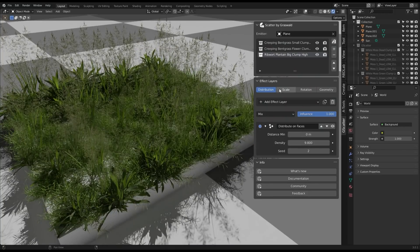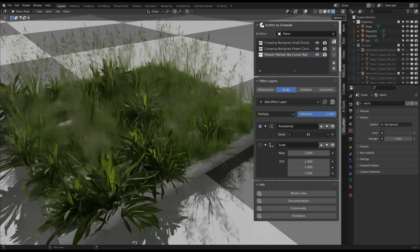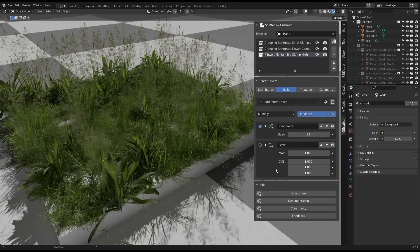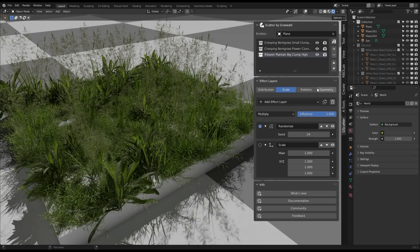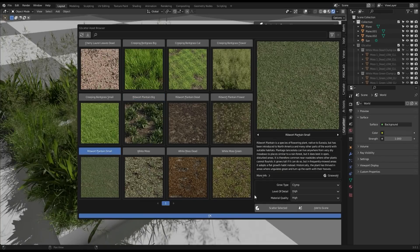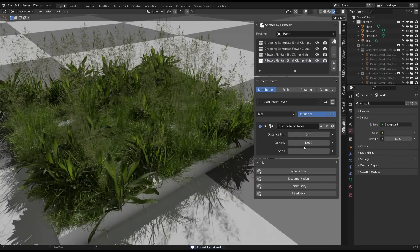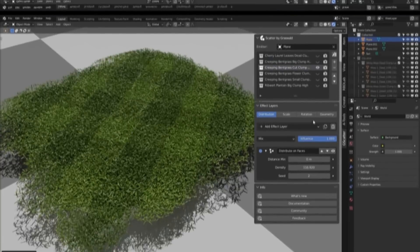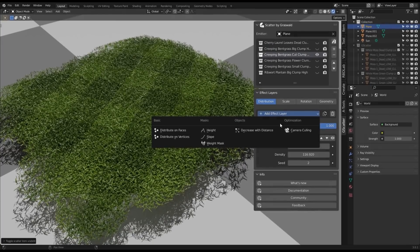There are many different effect layers in the list, but to keep it short, we're going to tackle only the two layers I found most useful in my projects: the weight mask and the camera culling layers.